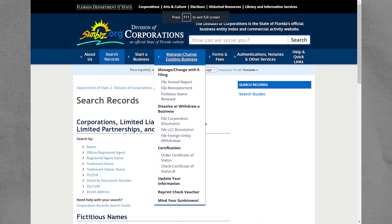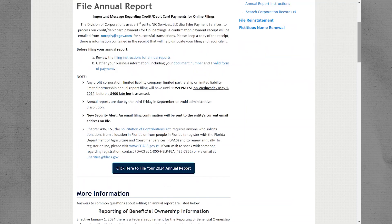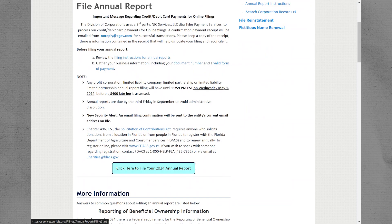Go back and navigate to Manage or Change Existing Business. Here, click on File Annual Report. Scroll down and click to file your 2024 Annual Report.